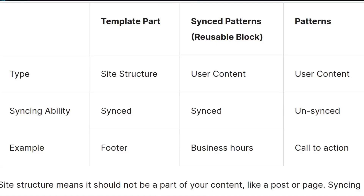You can make synchronized patterns when you select the synchronization option on creating a pattern. A template part is used for something like a footer — you don't want it to change throughout the website, but if you do want to update it sitewide later on, you can use a pattern or also use the template part. These are the example use cases for each.